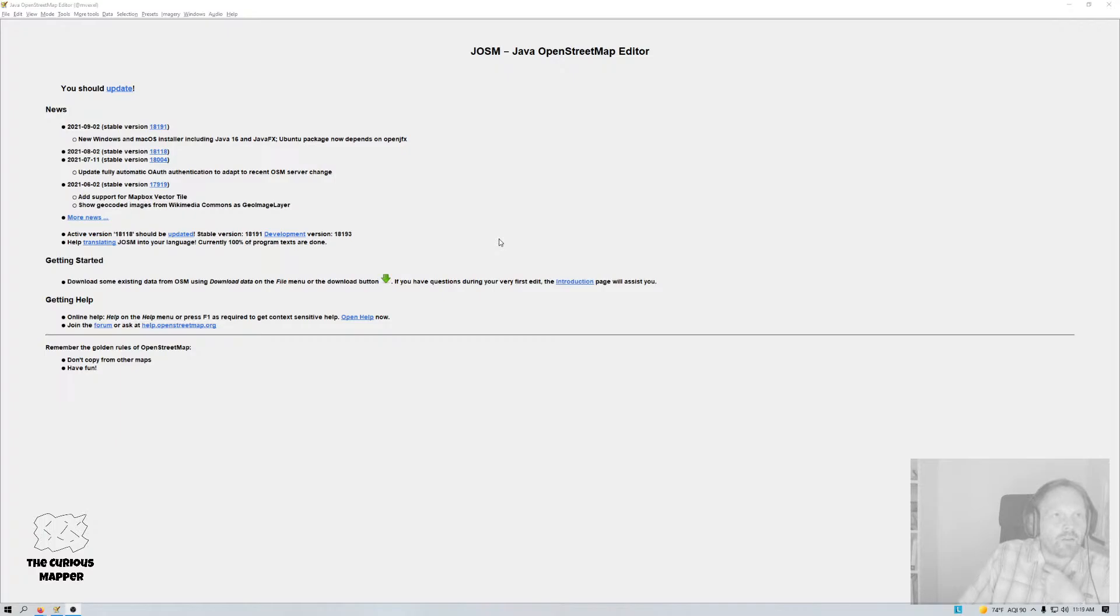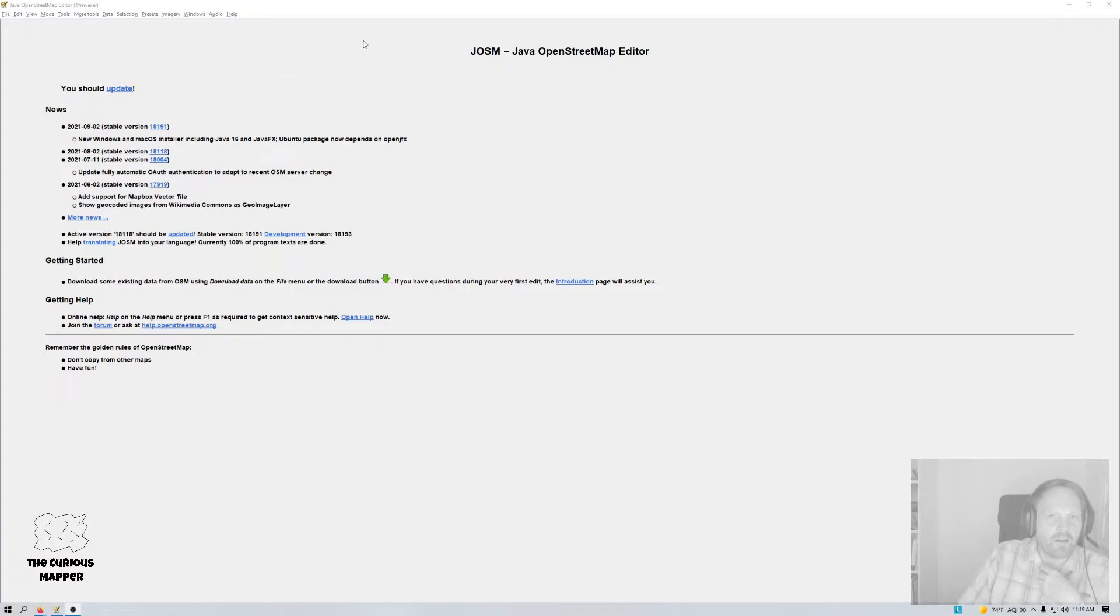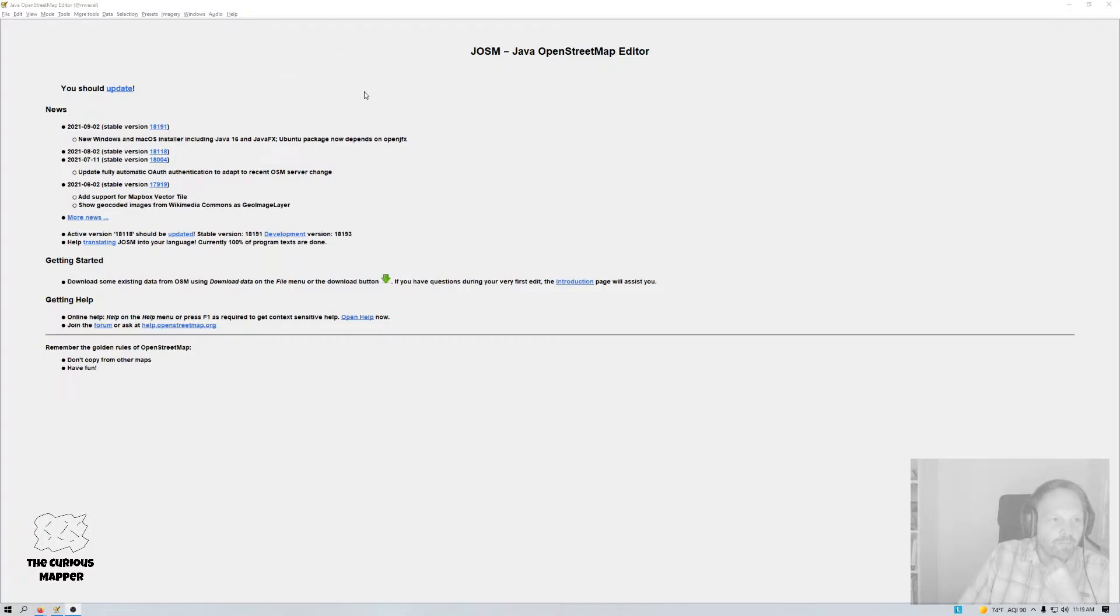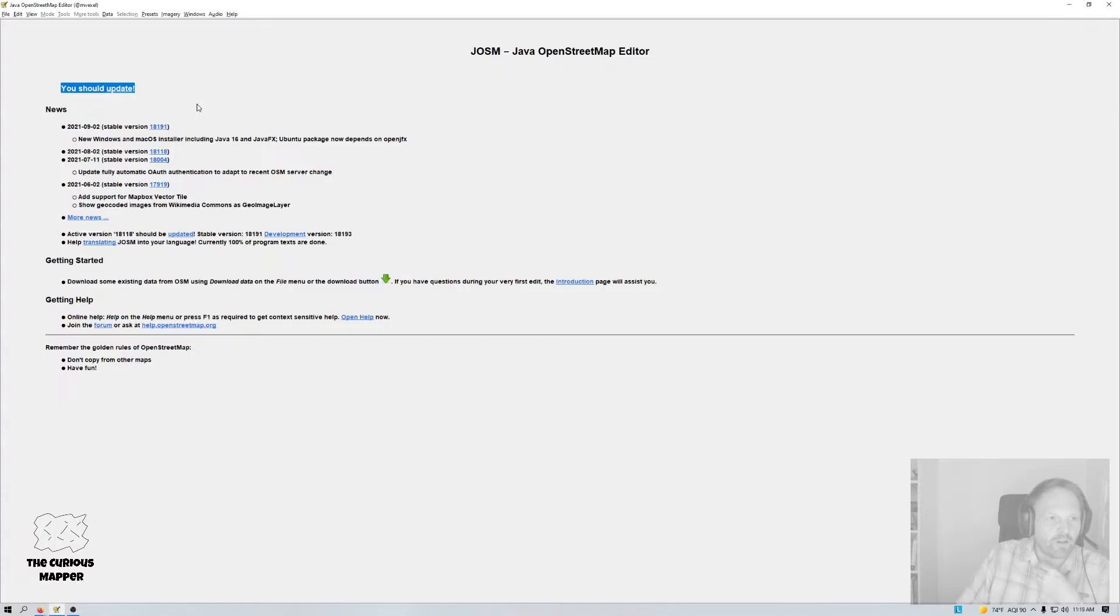I wanted to do a quick video on an itch that I wanted to scratch. So I'm a JOSM user generally and that means that you often see this, you should update, you should update. So that means your JOSM version is out of date.